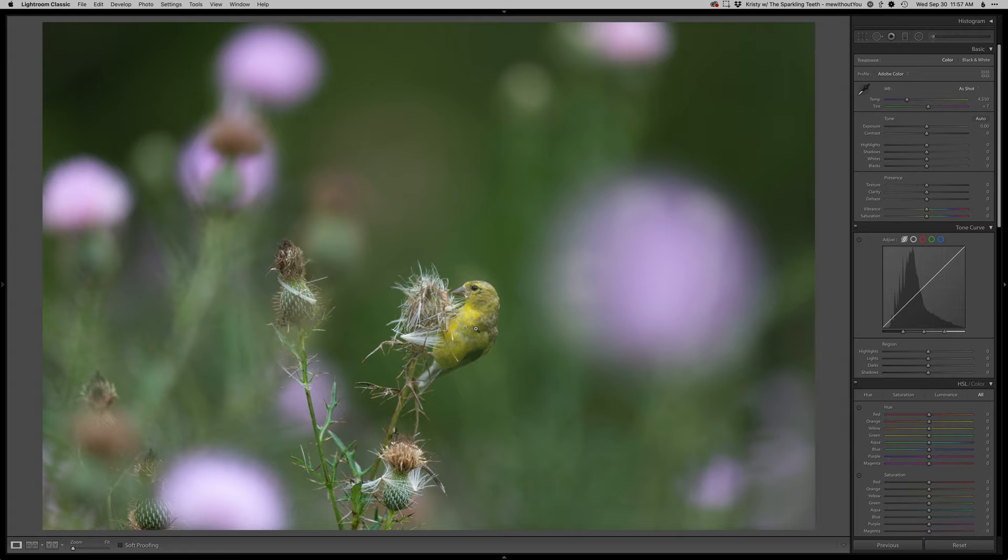It was taken mid to end of September here in southern New Jersey and they're definitely not in their full winter plumage yet, so they're just kind of rough looking.